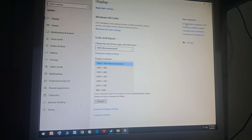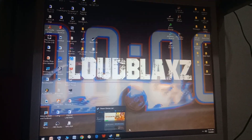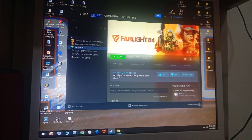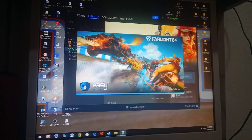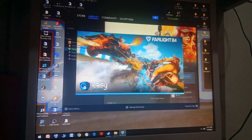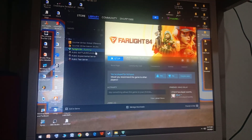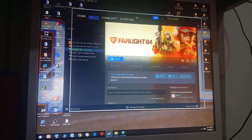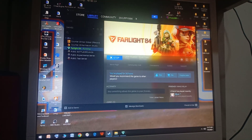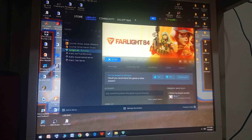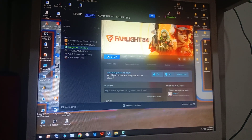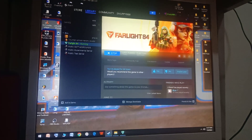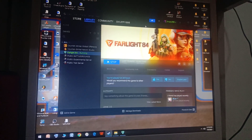Now go to File and Save. Then open Farlight 84. I also have another trick — Steam uses a lot of RAM. I didn't show in my previous video how to disable Steam running in the background, so comment if you want a tutorial on that. I might close Steam first.